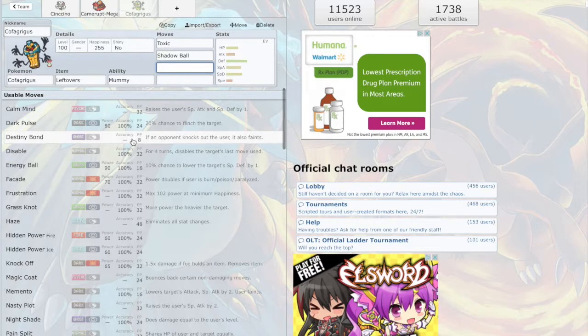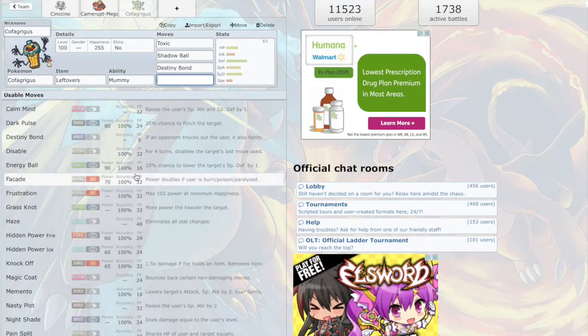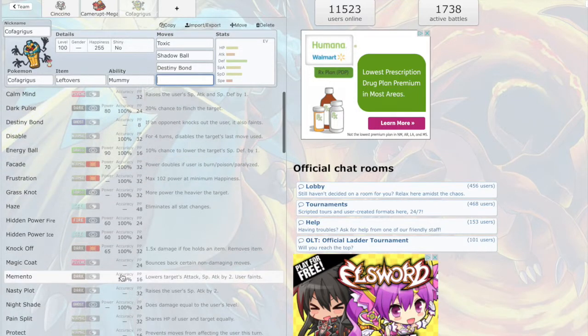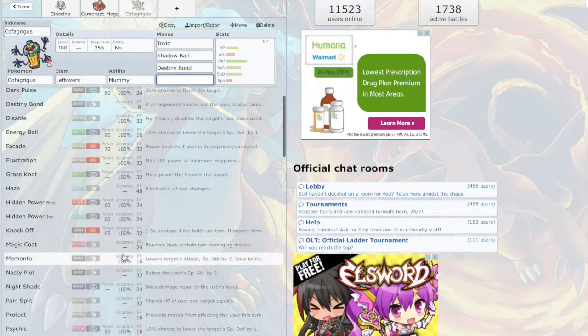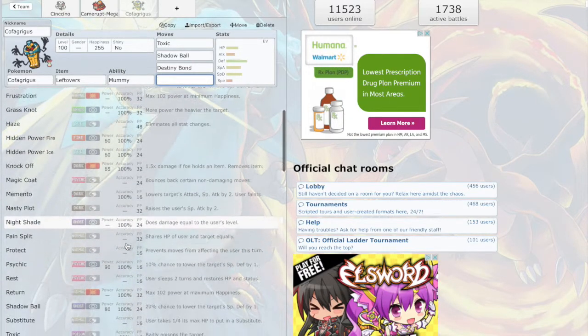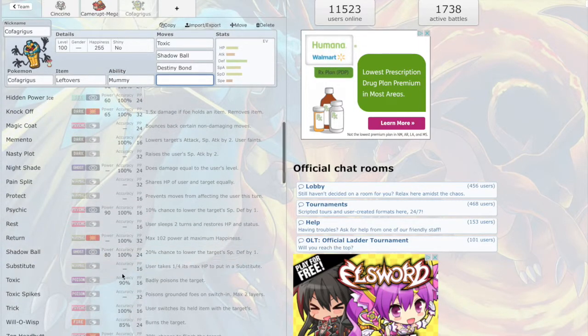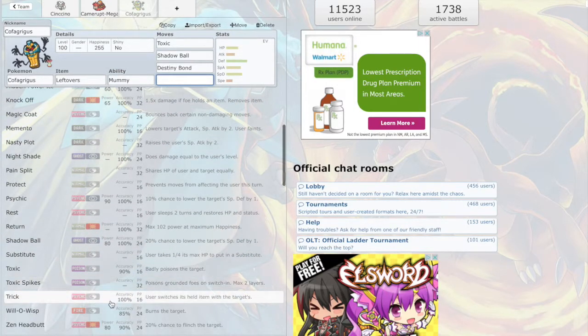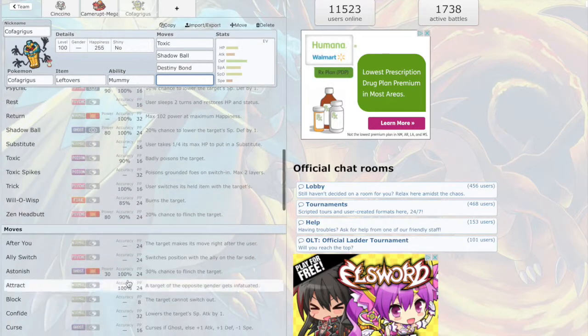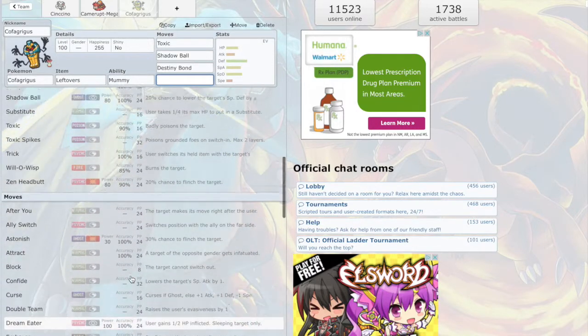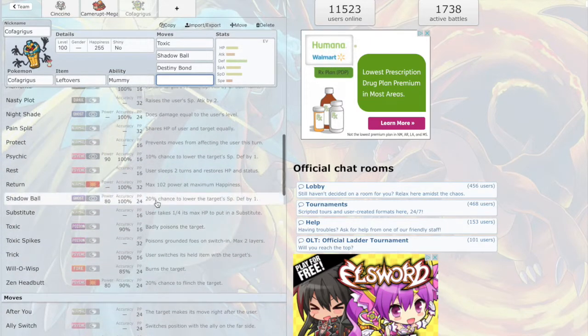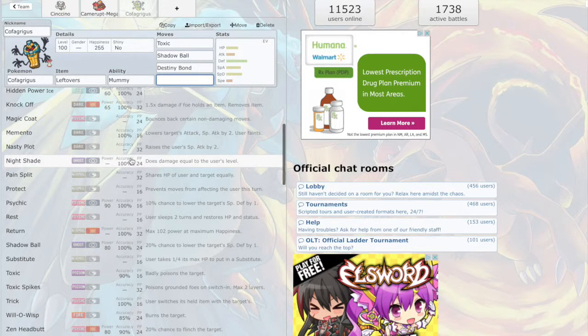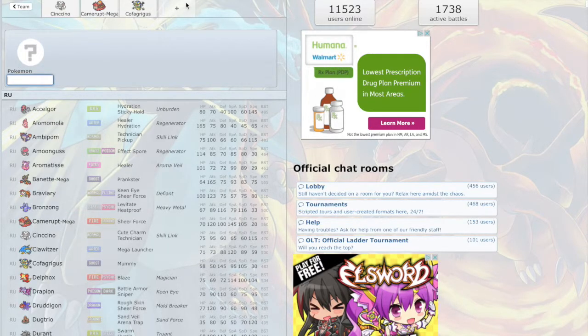We could also go Destiny Bond. I think I'm gonna go, let's go Destiny Bond. Yeah. And maybe I'll just go with, this is a tough choice. Nightshade I guess. All right, I don't know.